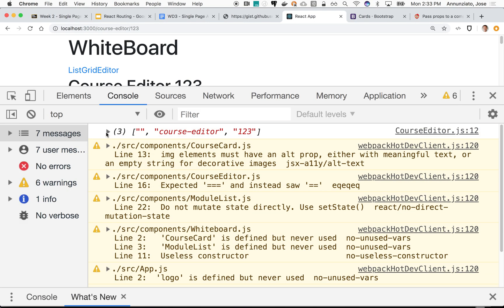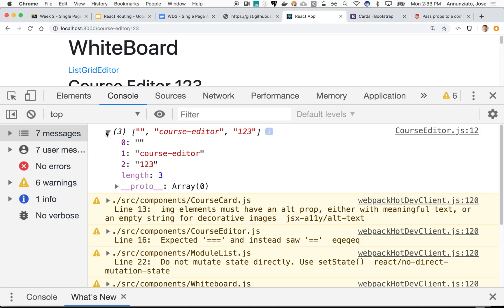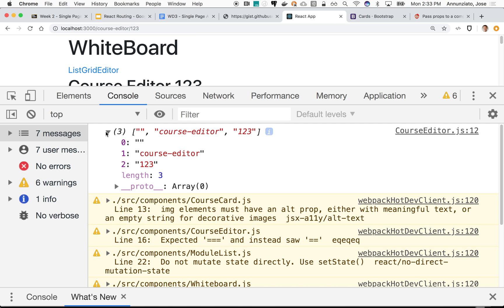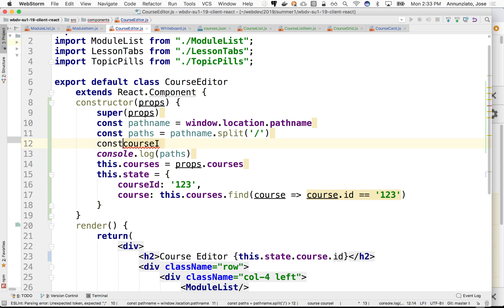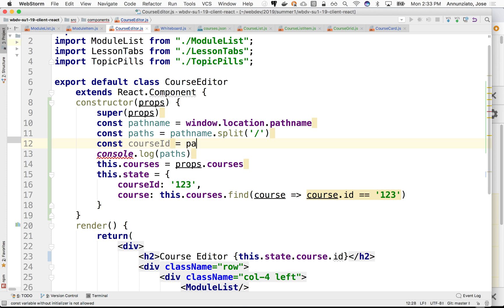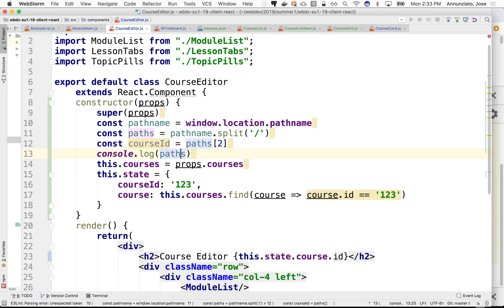Notice that it's an array, an array of elements of which the last one is the ID. We can grab the ID from there and say that the const courseId is equal to the paths, the last element, which is the number two, I believe, and so we can then print the course ID here.